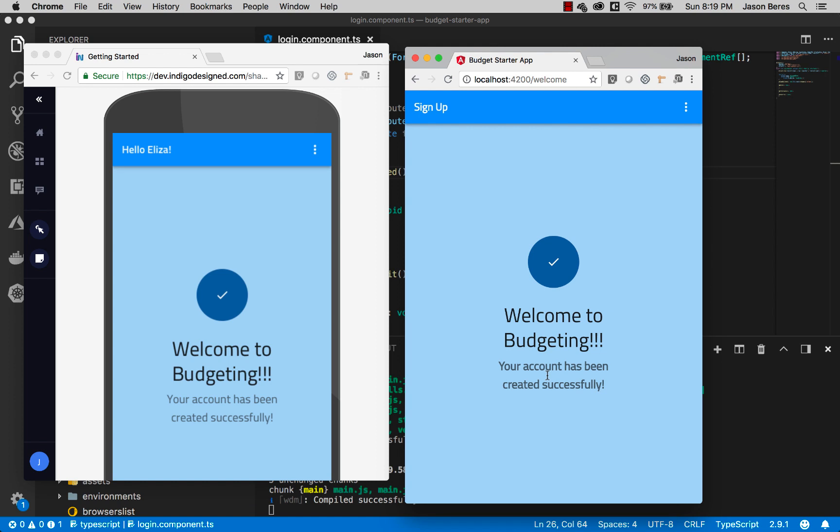So using Indigo Design with Sketch, the Indigo Design cloud, and the Indigo Design Visual Studio Code generator plugin, you get that pixel perfect output from your Sketch design.